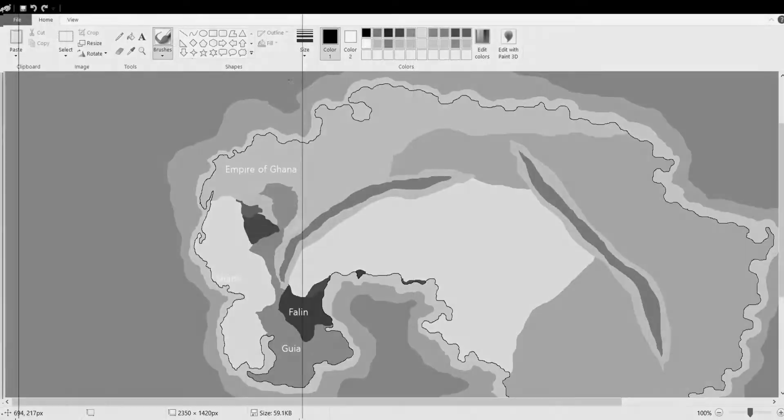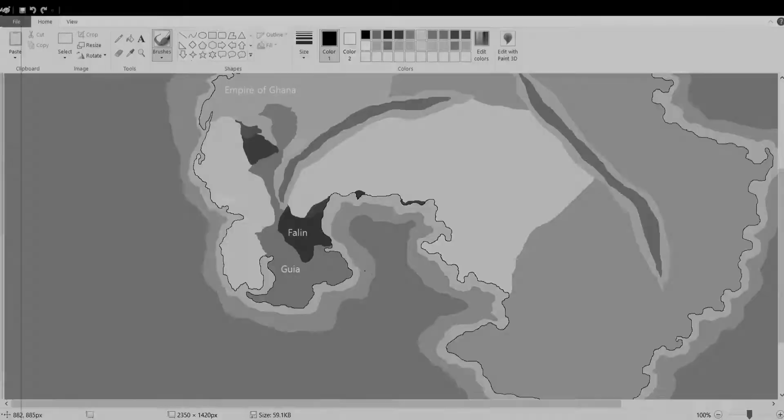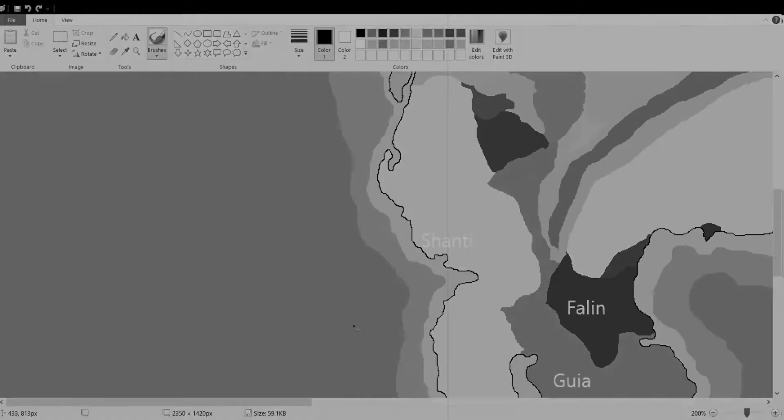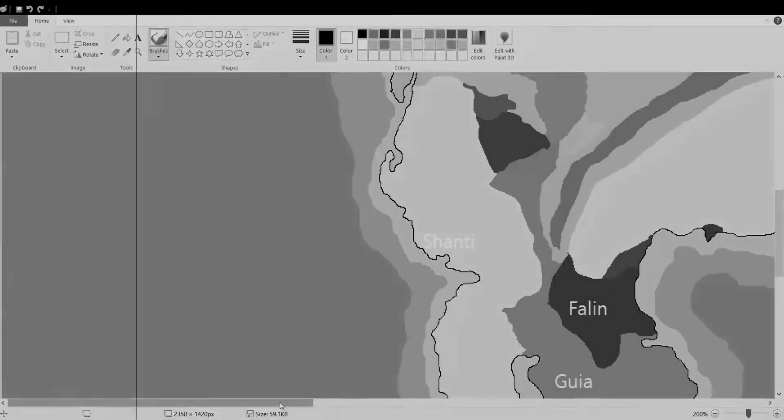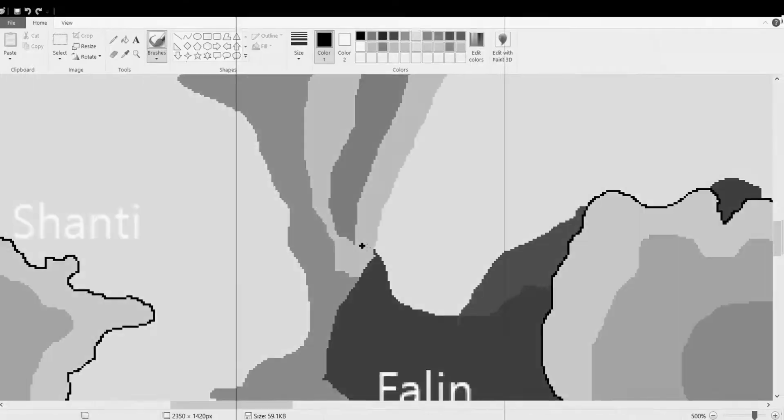So guys, welcome back to another video. Today I have another MS Paint map. I'm kind of speed talking here because I found about 50 percent of people click off the video after the first 10 seconds.